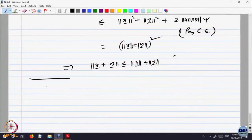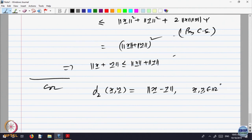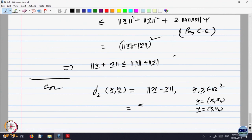This will give me a consequence of this corollary: if I write D2 of X, Y to be equal to the norm of X minus Y, with X, Y belonging to R2. If X has components X1 and X2, and Y has components Y1 and Y2, then this is nothing but sigma of mod(Xi minus Yi) squared, i equal to 1 to 2.